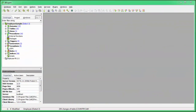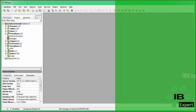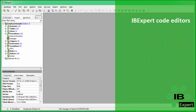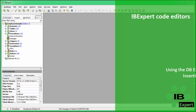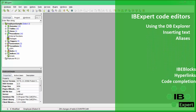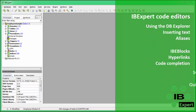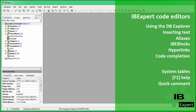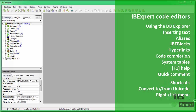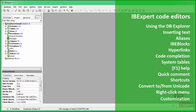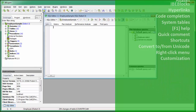Are you really making the most of all the features available in the IBExpert code editors? Here you can learn in just a few minutes about the many shortcuts, automatic object and code insertion, code completion, and hyperlinks — all there to help you speed up your daily Firebird and InterBase coding. Let IBExpert do the work for you.